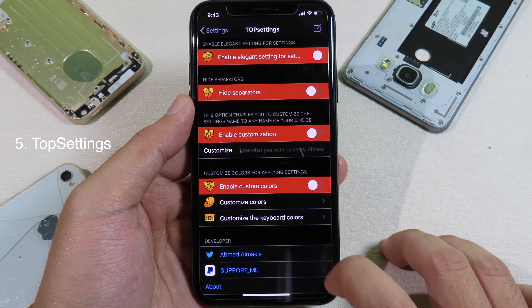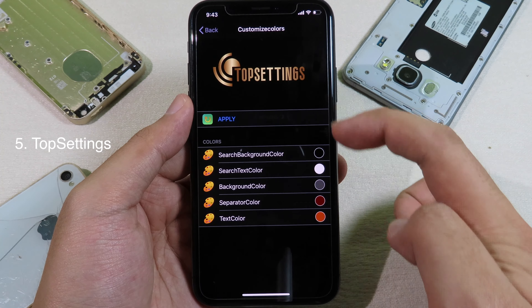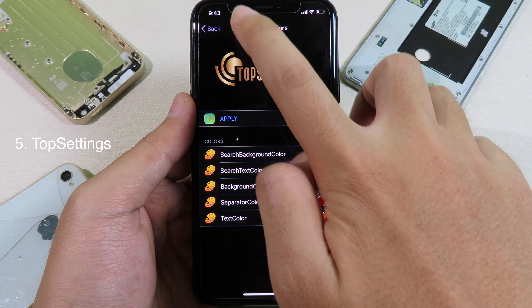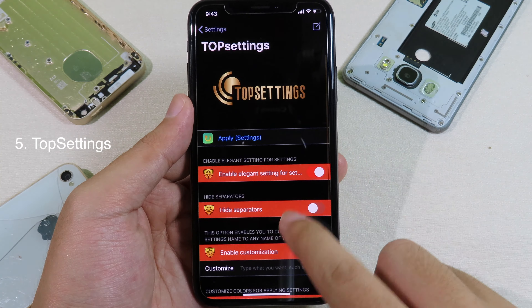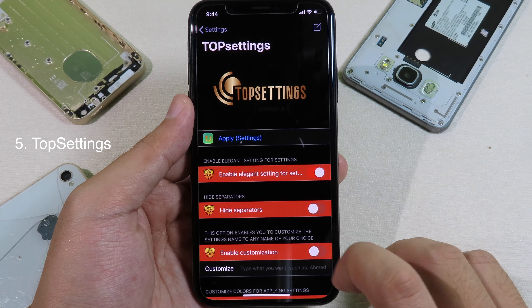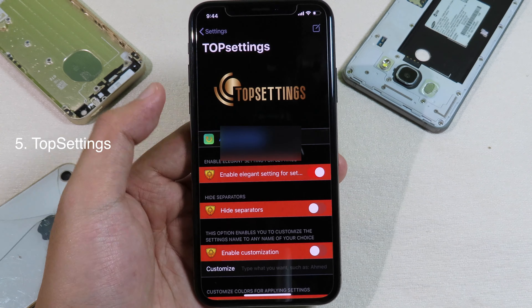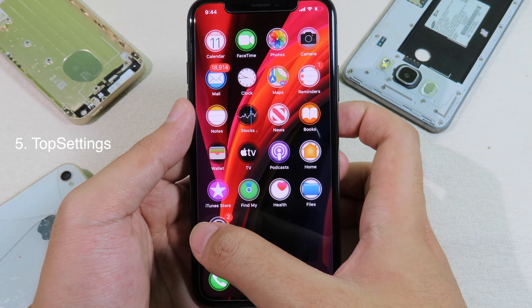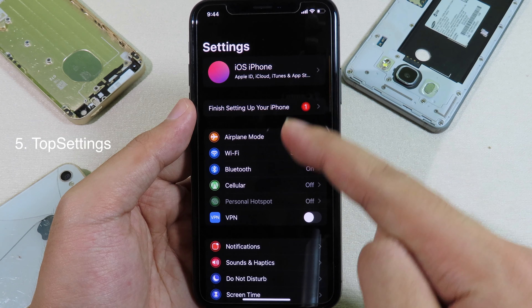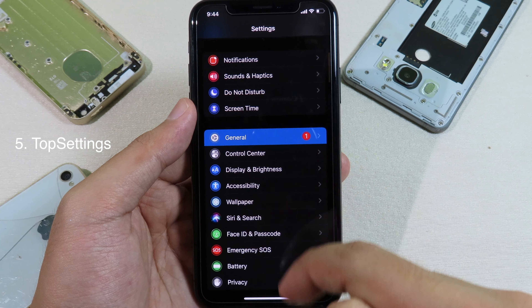For those of you that don't like the default settings app style, you can install the tweak called Top Settings. You can go here and enable this button, or you can manually customize the settings app by enabling this button — and we have the color option as well. I'm gonna enable the top option here, as it might be easier. You just enable this button and then click on apply.